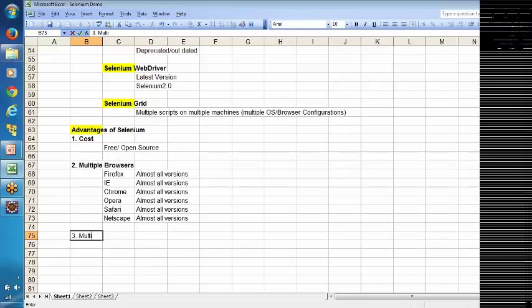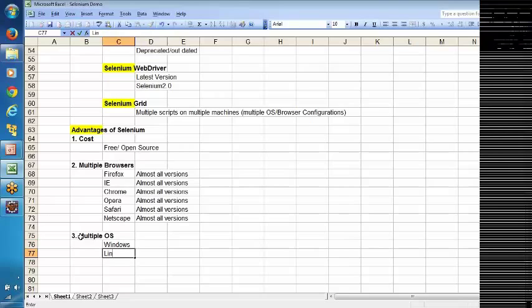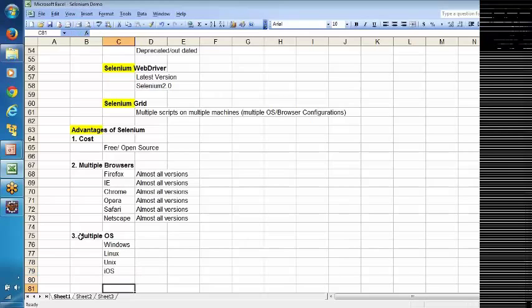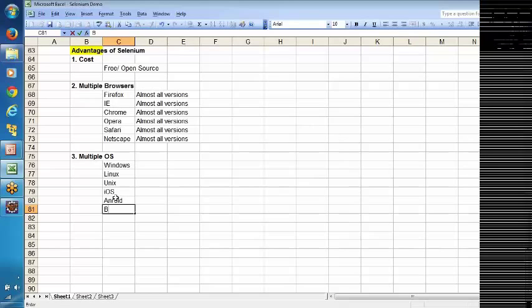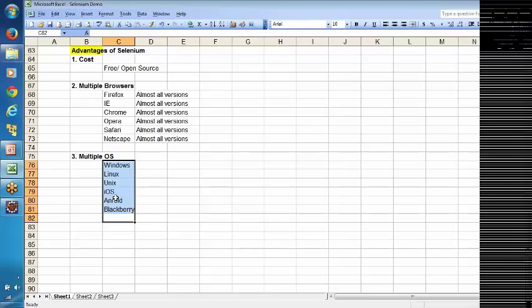Selenium also supports multiple operating systems — Windows, Linux, iOS, and even Android on mobile devices.